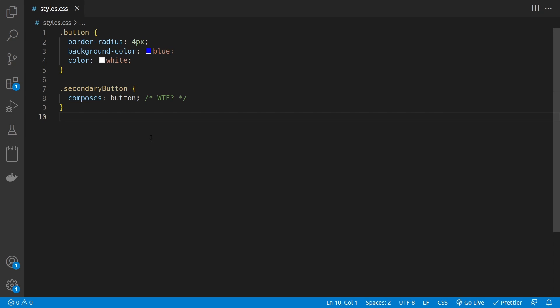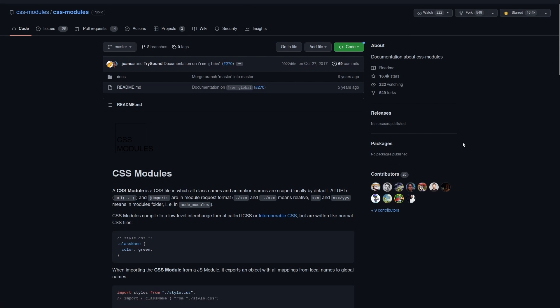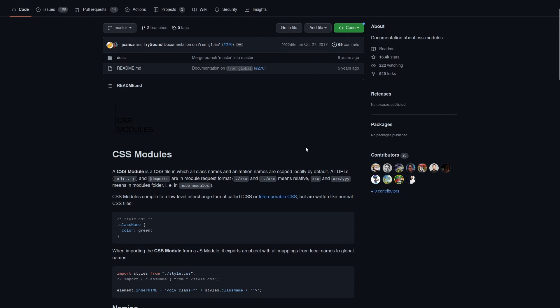Hello folks, today we're going to figure out what this CSS Composers is. Okay, let's get started.